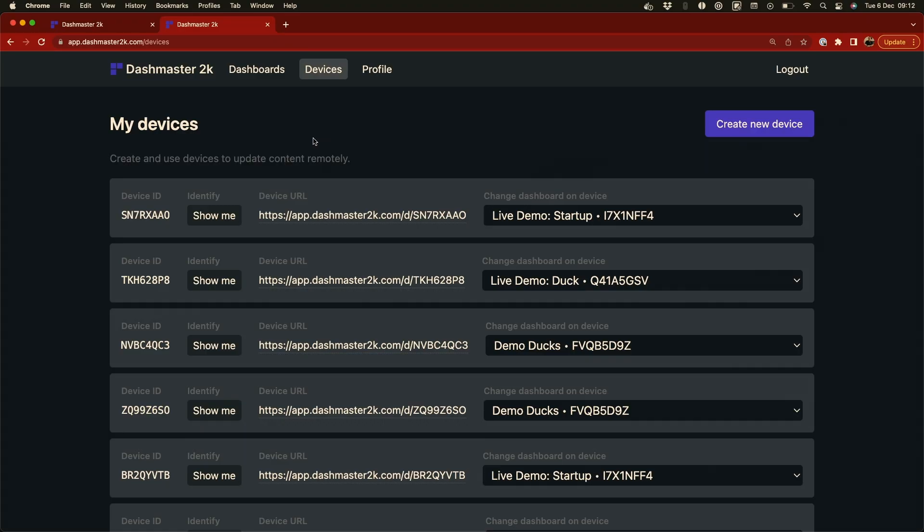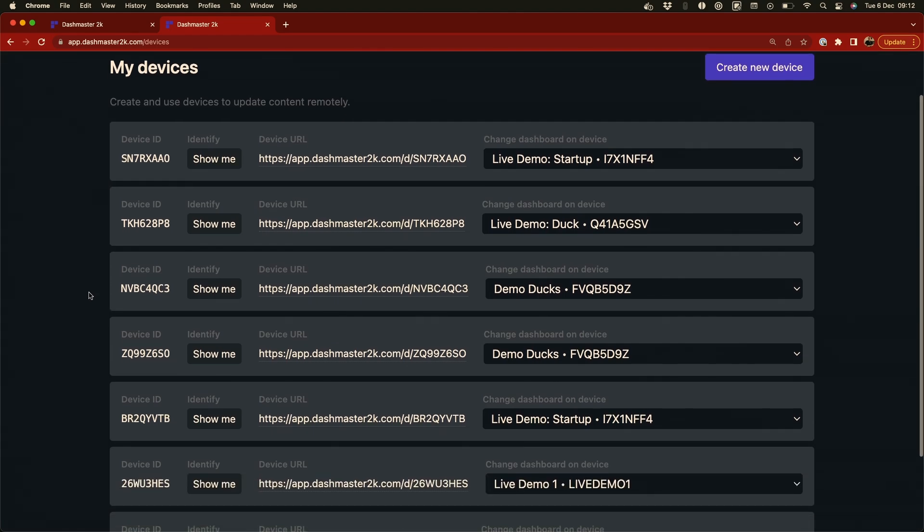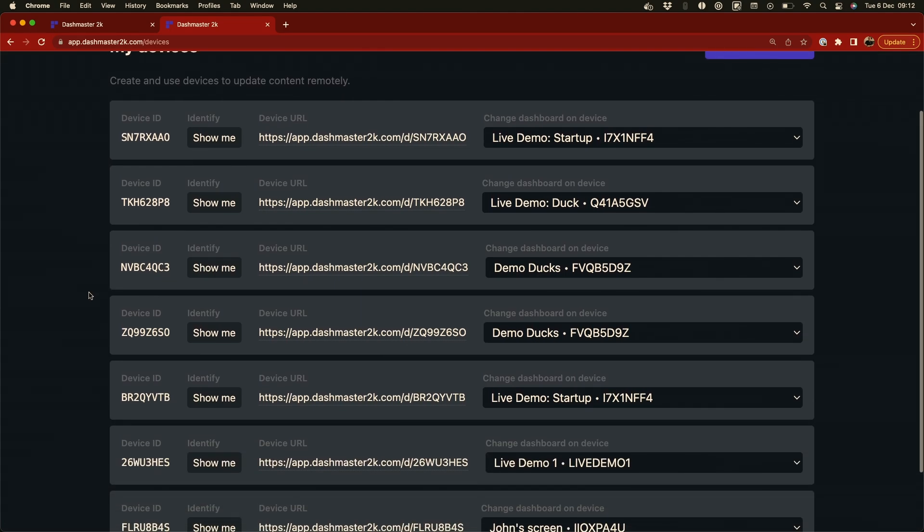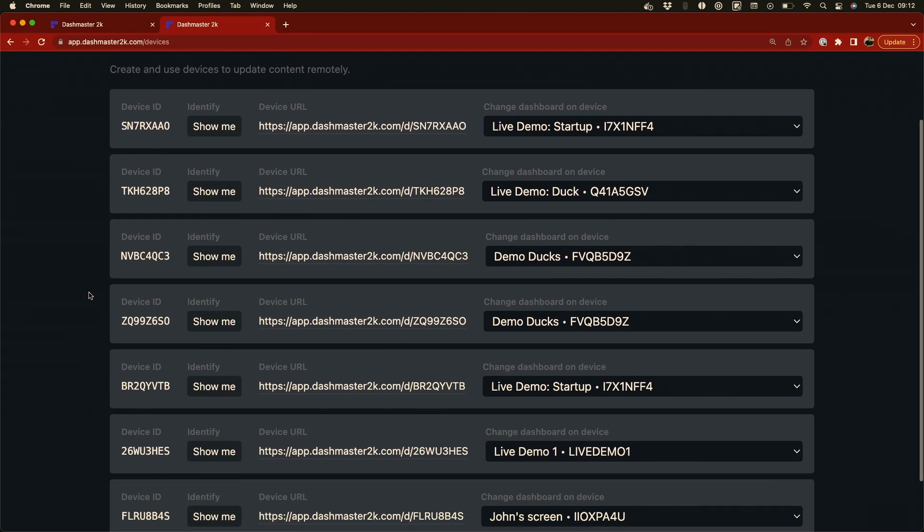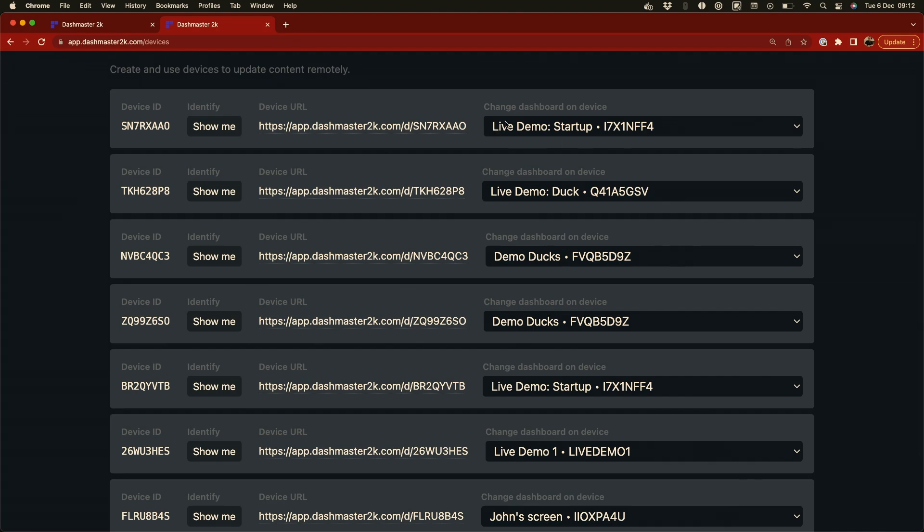We can take this another step further with Dashmaster 2K devices. So I'm back in my account and I'm in the My Devices section. And each of these devices below can be opened on a computer or a Raspberry Pi. And then I can send whatever dashboard I want to that device. Each device has an ID, it has an identify button, a URL, and then an option to send a dashboard to that device.